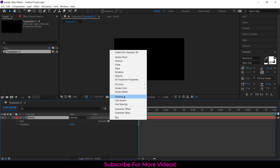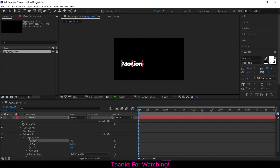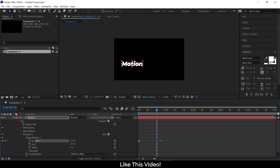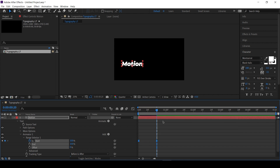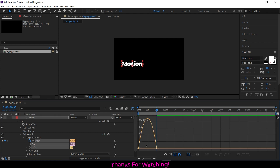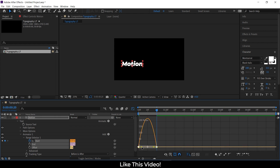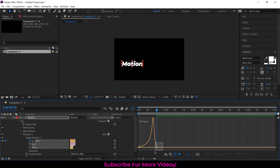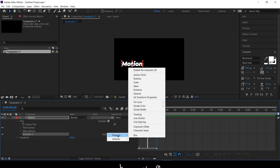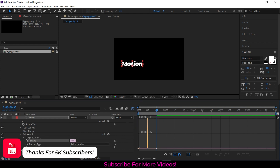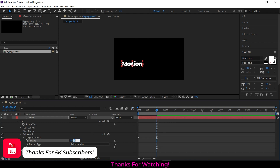Turn on tracking for the text layer. Start the range selector at the zero frame and increase it to 100 at the 20th frame. Select the three range selector options and set the keyframe assistant to easy ease. Change the graph according to the video. Add position property to Animator 1 and set the vertical position to 170.